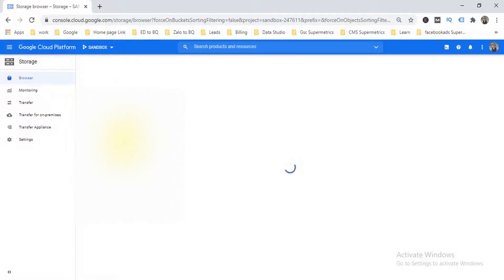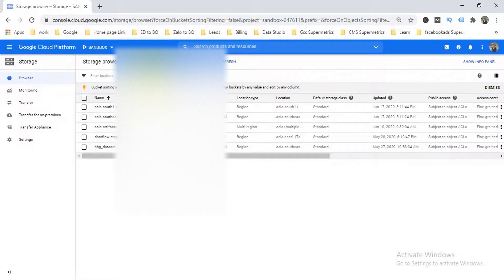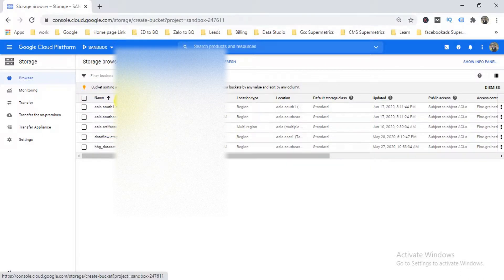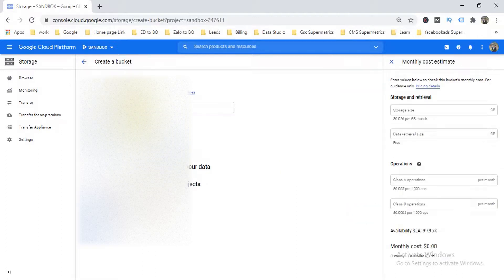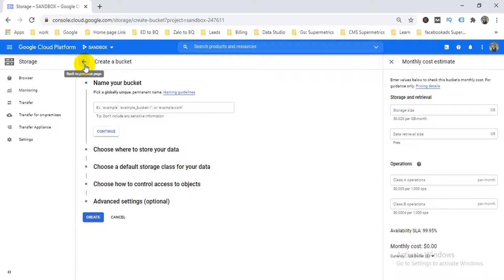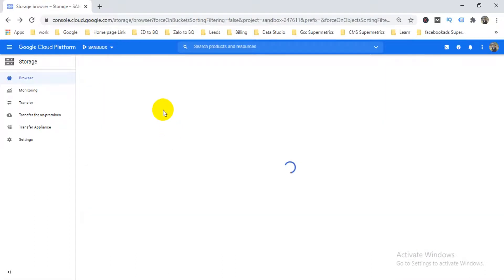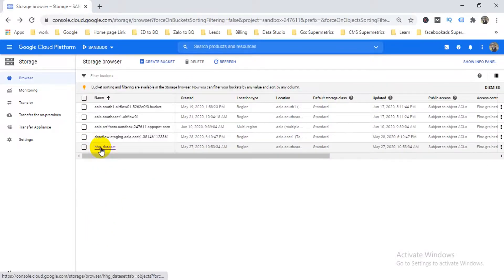To create a bucket, click 'Create Bucket', give it a name, and it will automatically generate the bucket name. If you have a different bucket name on your storage platform, choose a unique one. Click Continue, select your data location, and then create it.